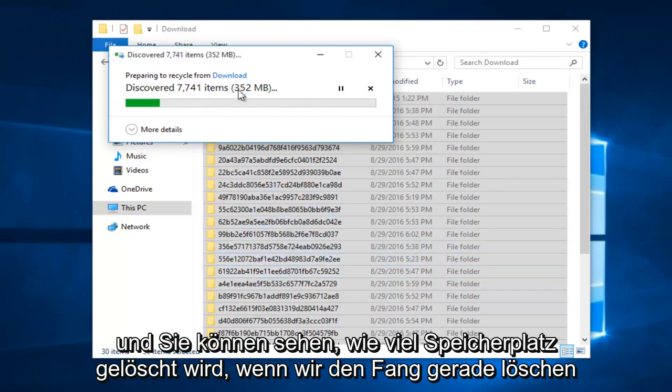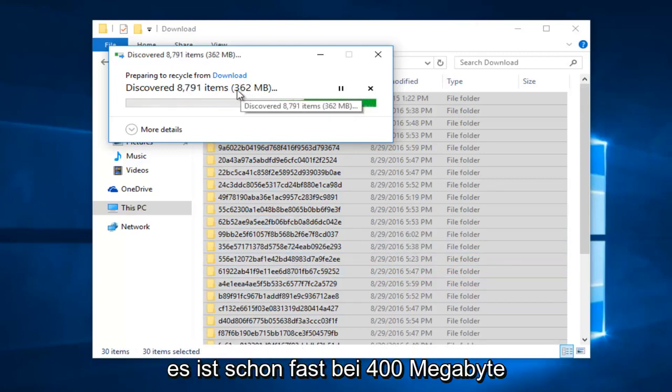And you can see how much space is being cleared as we delete the cache. Right now it's already almost at 400 megabytes.